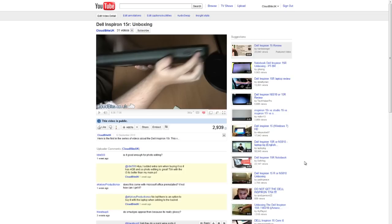But yeah I was a bit shocked really to see how much rubbish Dell actually installed. So if you want to see the gaming one there will be an annotation you'll see now. And just click that and you can see how it performs in Modern Warfare 2.